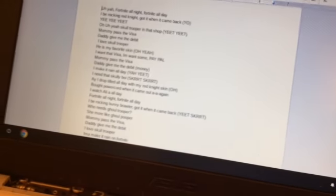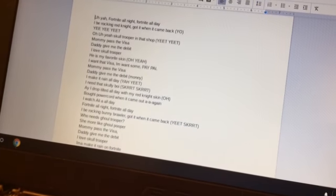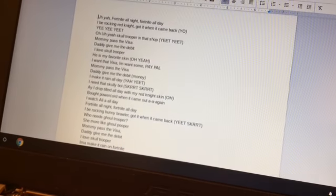Cancer, I'm sorry about this. I'm about to send some fire up in this house. Oh yeah, Fortnite all night, Fortnite all day. I be rockin' red night, got it when it came back.